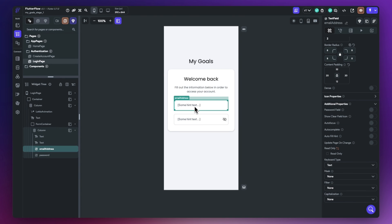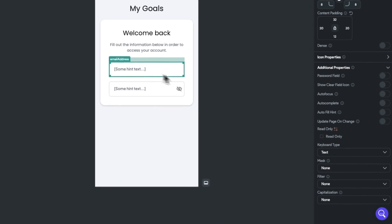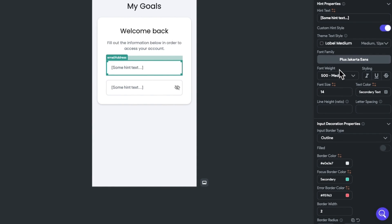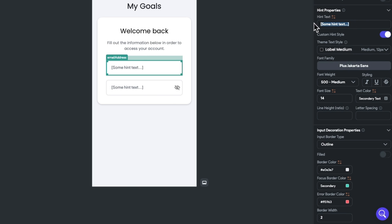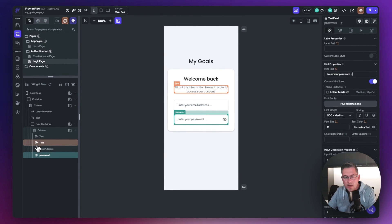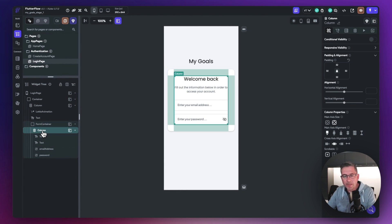We also need to change the hint text on each field. Select the first field, find the hint text property, and change it from 'some hint text' to 'Enter your email address'. Then on the password field, change the hint text to 'Enter your password'.